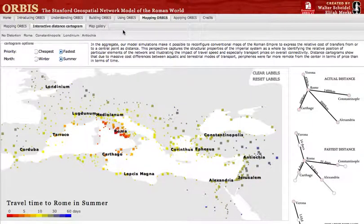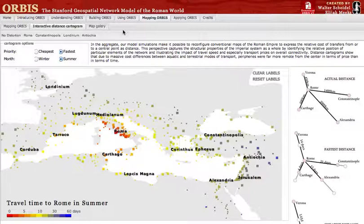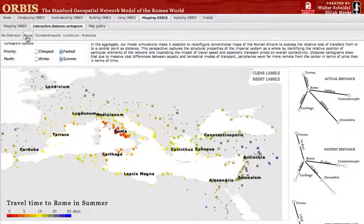We can see the difference between the physical distance of the Roman world and the actual cost to ship goods or travel to a site by activating the dynamic distance cartogram. This is done automatically as soon as you select a center from which to distort the rest of the Roman world. Let's start with Rome.